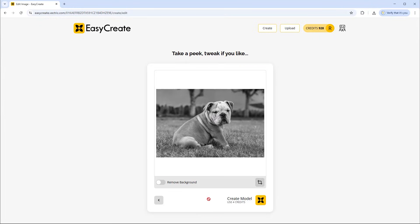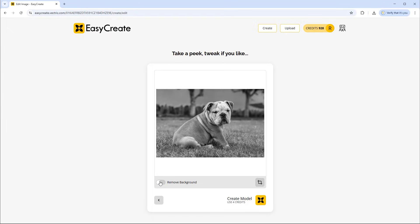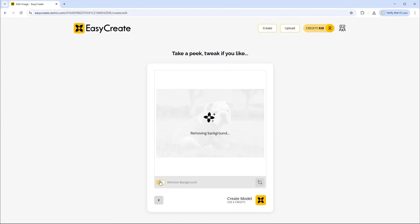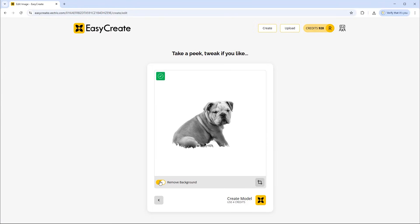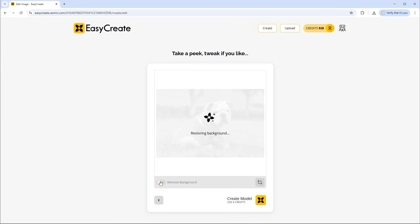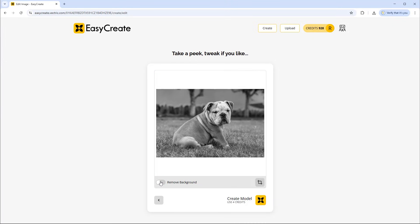Here we can see the model or the image of our bulldog here. We've got a few options before we go ahead and generate the model. Firstly we can look at removing the background, so if you didn't want the background you could click on this slider here and that will just take a moment to remove the background. You can see it's done a pretty good job at doing that. In this case I don't want to remove the background. I actually like the background in place there.